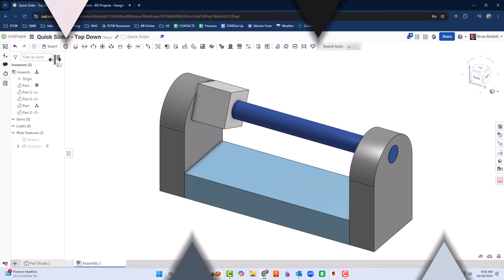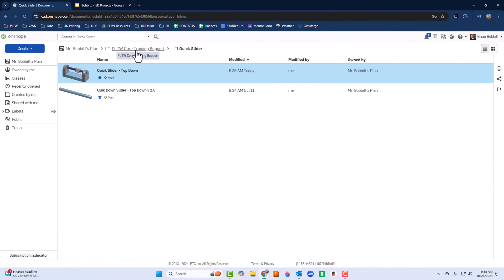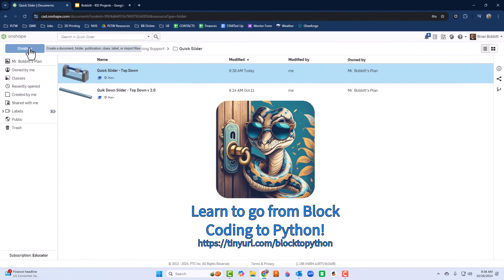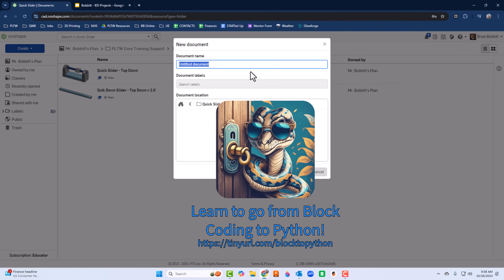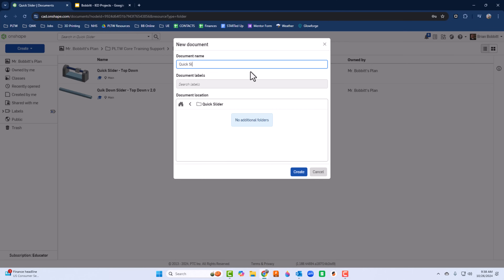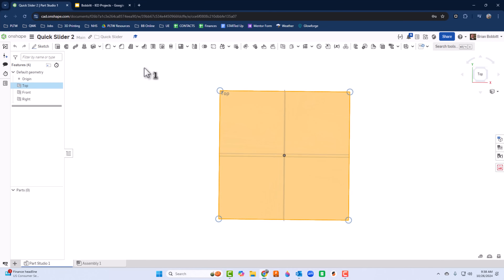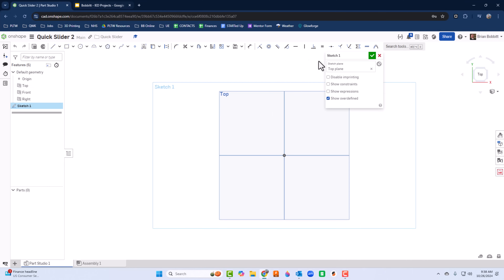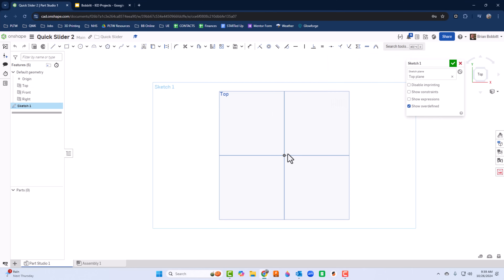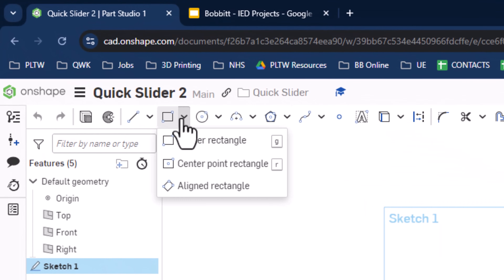I'll find the folder I want to put it in, click Create, and name the document. I'll choose the top plane, click it, press Normal, and go into sketch mode on that. I'm going to use the origin as my starting point.